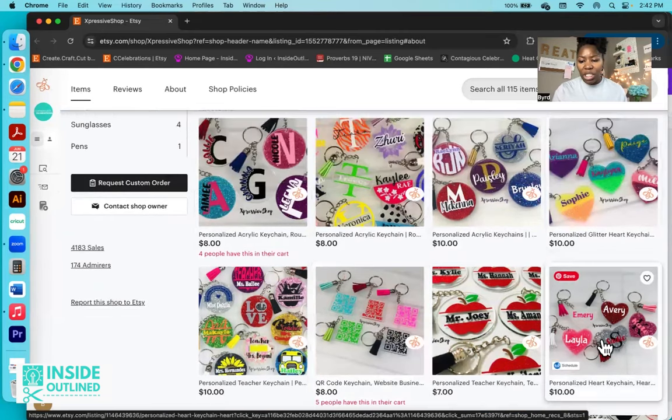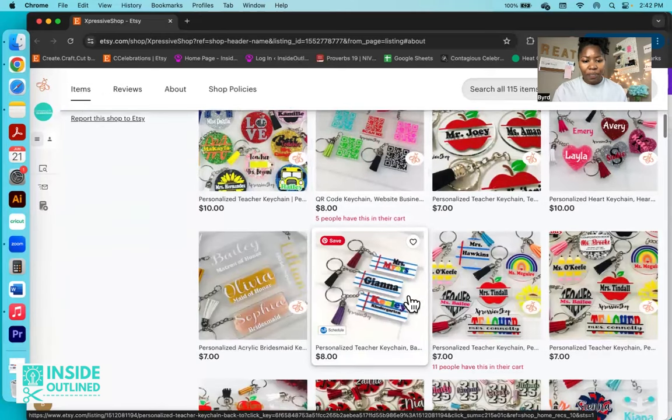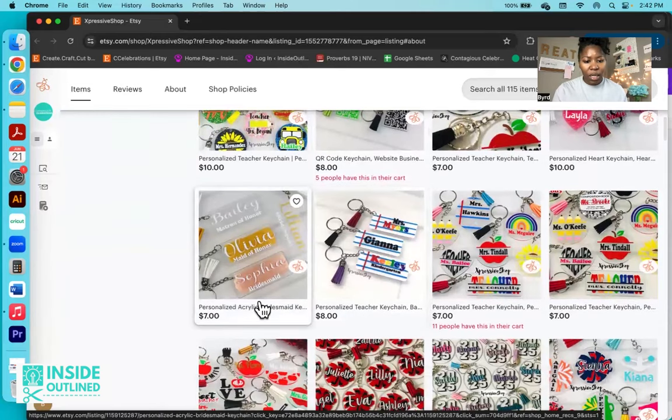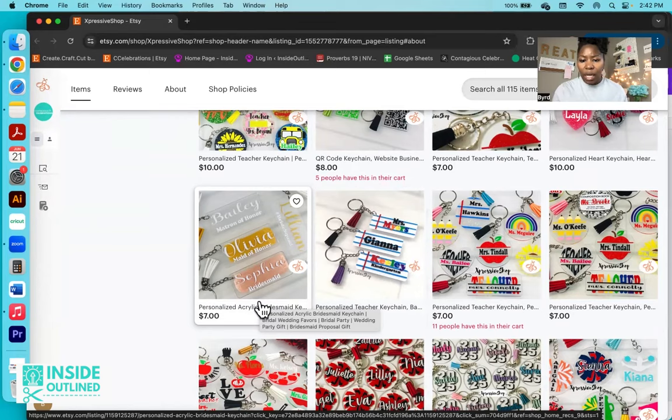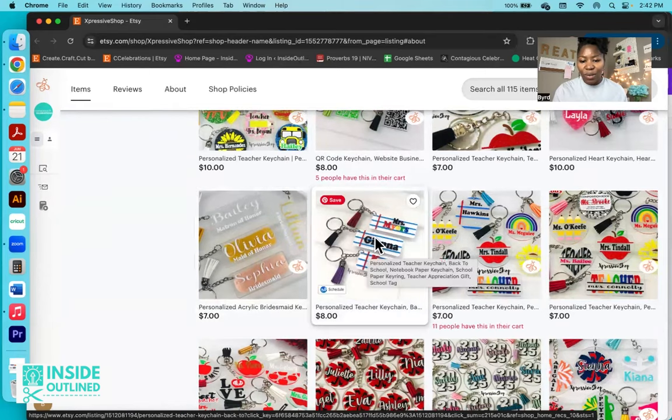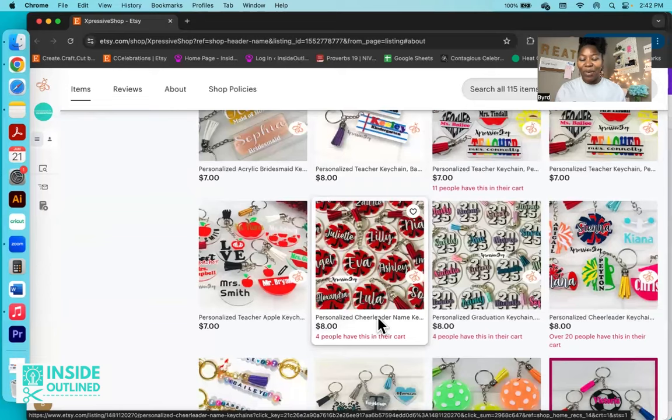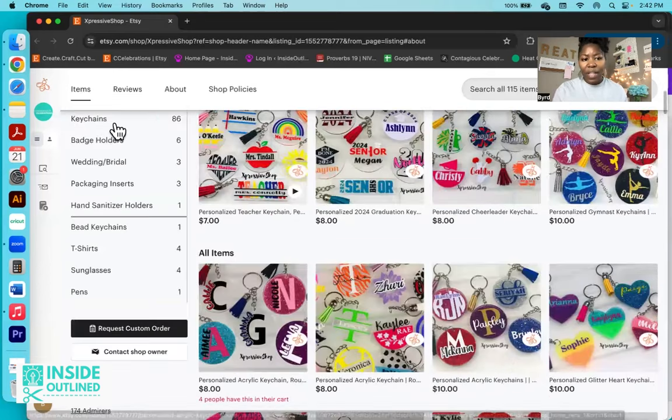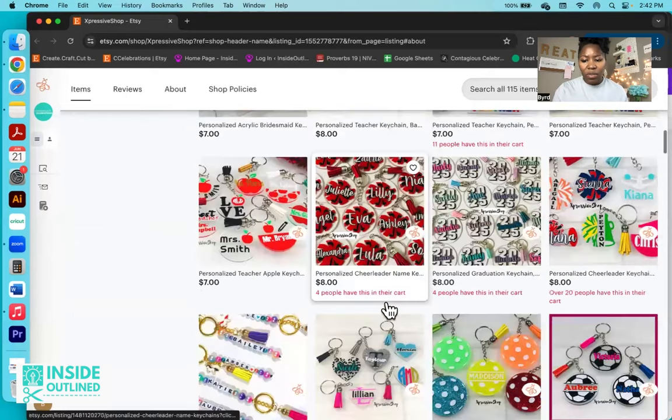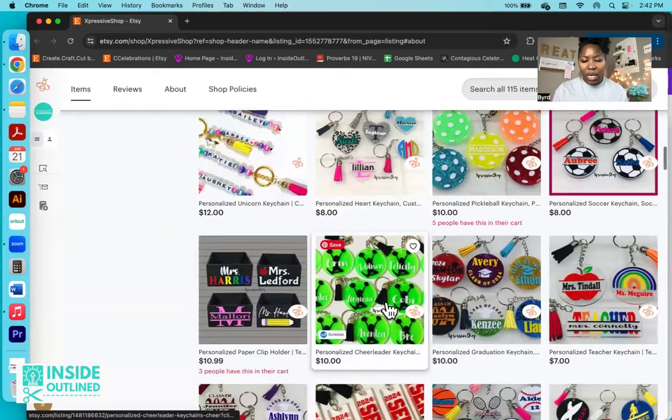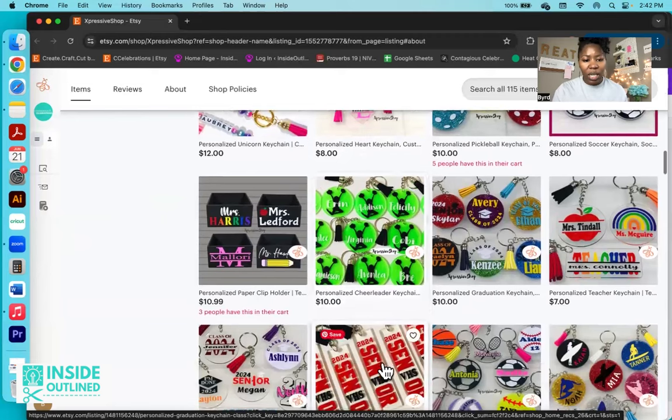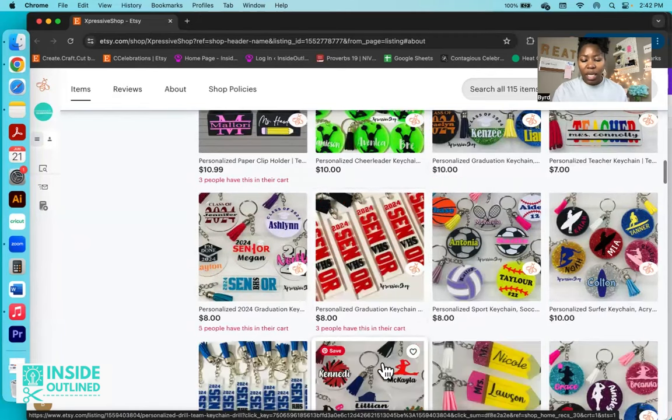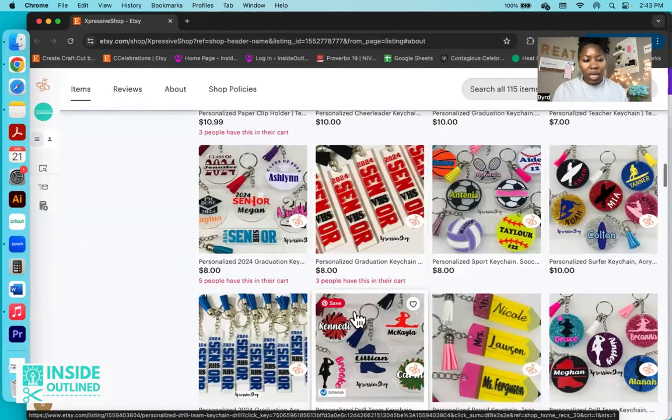I see that she has some heart keychains as well. Moving down, these are bridesmaids keychains. Those are really cool as well. Those are more rectangular. This one is really cool too for teachers. So she has a lot of different variety of keychains, and as you saw above, they have 86 keychains. So just scrolling down, I won't spend a lot of time showing you all the keychains that are available, but again, just a lot of different types of keychains.